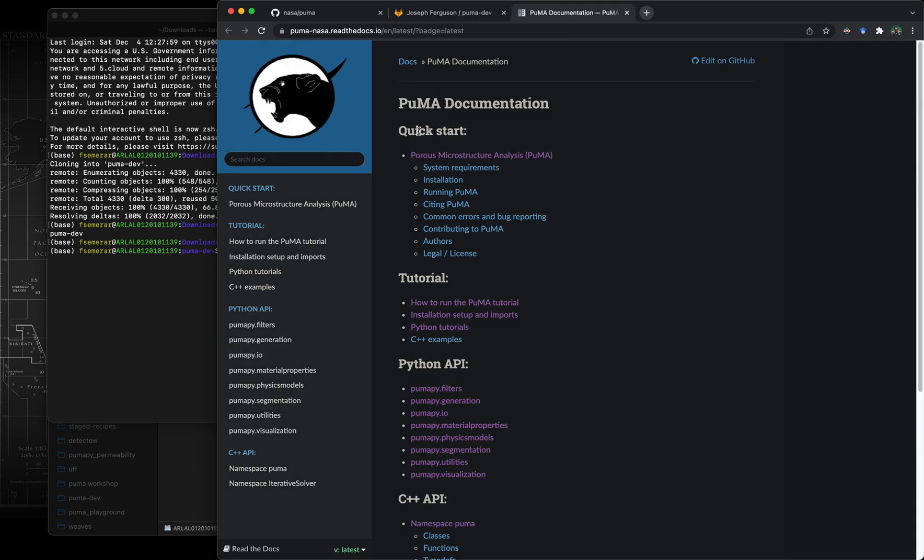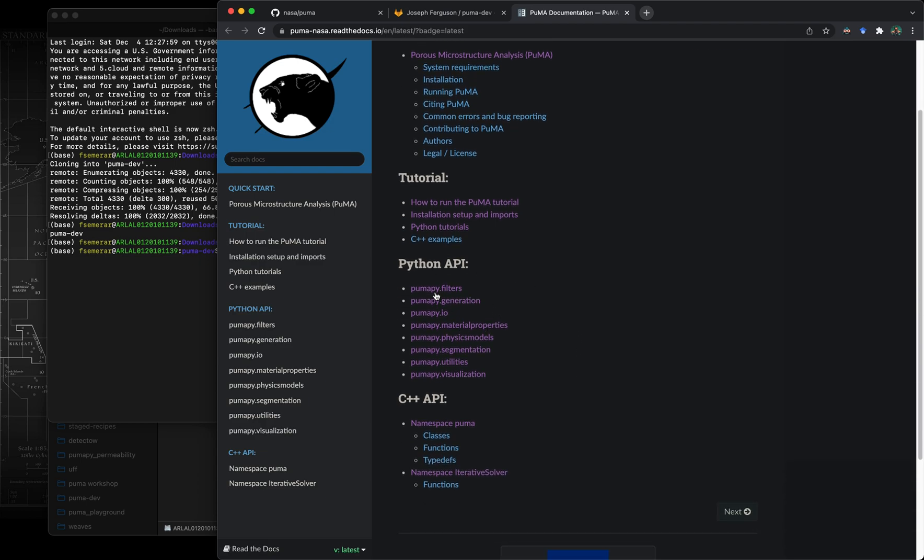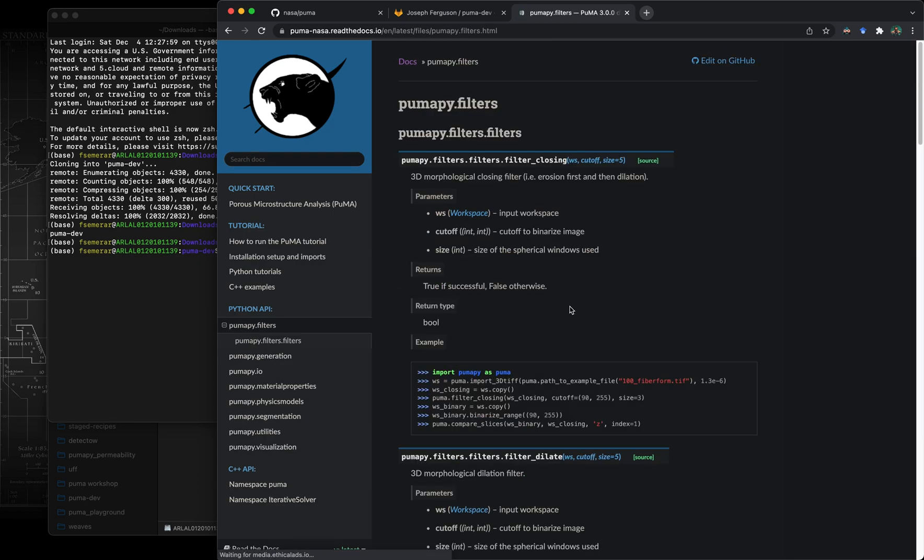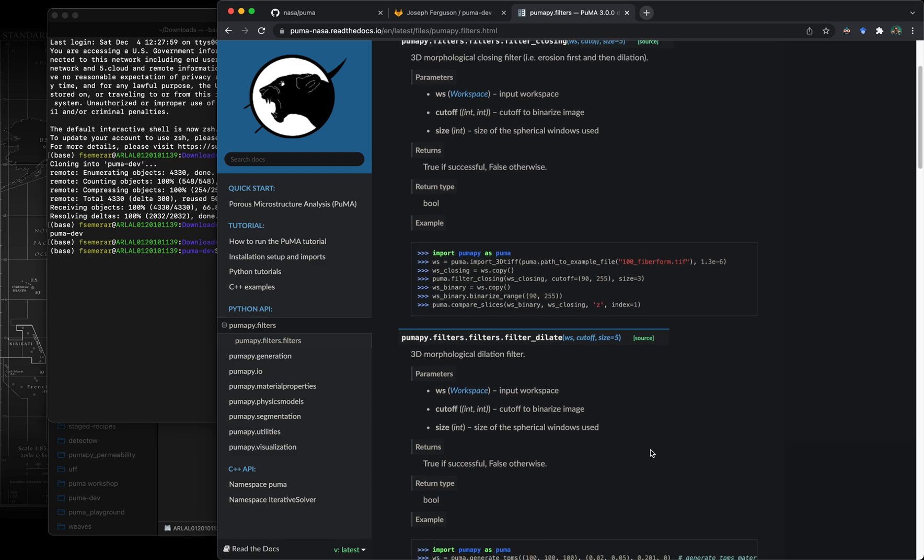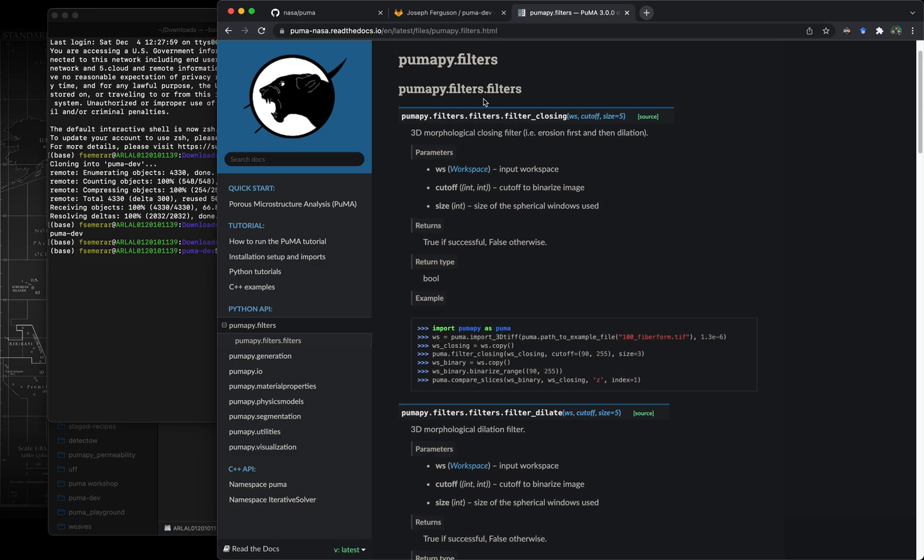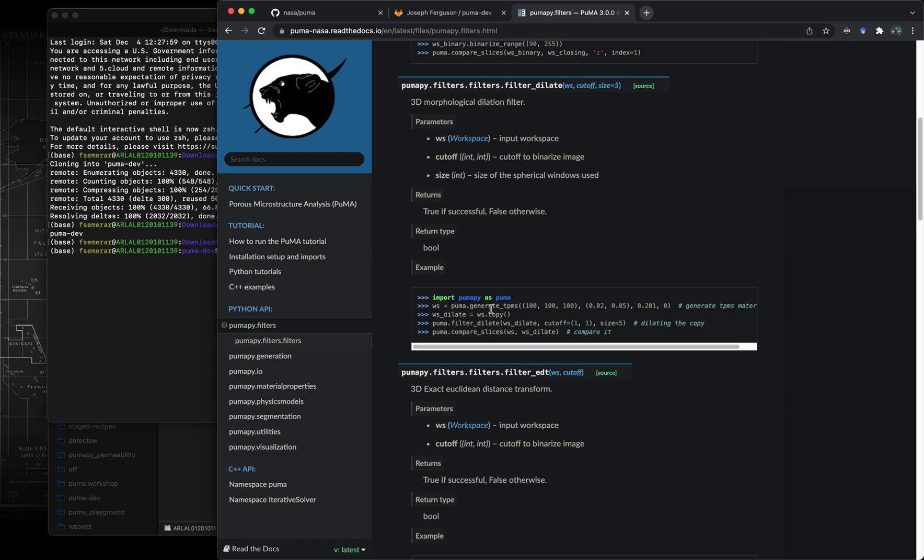One of the most important ones is the first one called docs. This one takes you to the puma documentation. We spent quite a lot of effort into documenting every single function inside puma very thoroughly for python and a little less for C++. As you can see, if we go function by function we also added an example of how to run it.